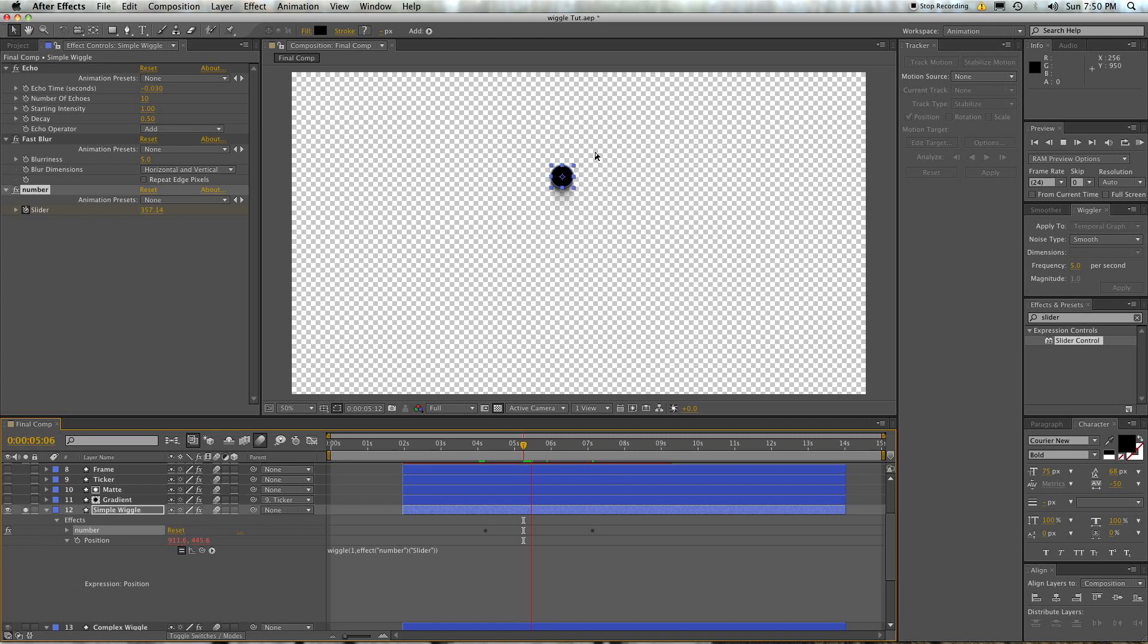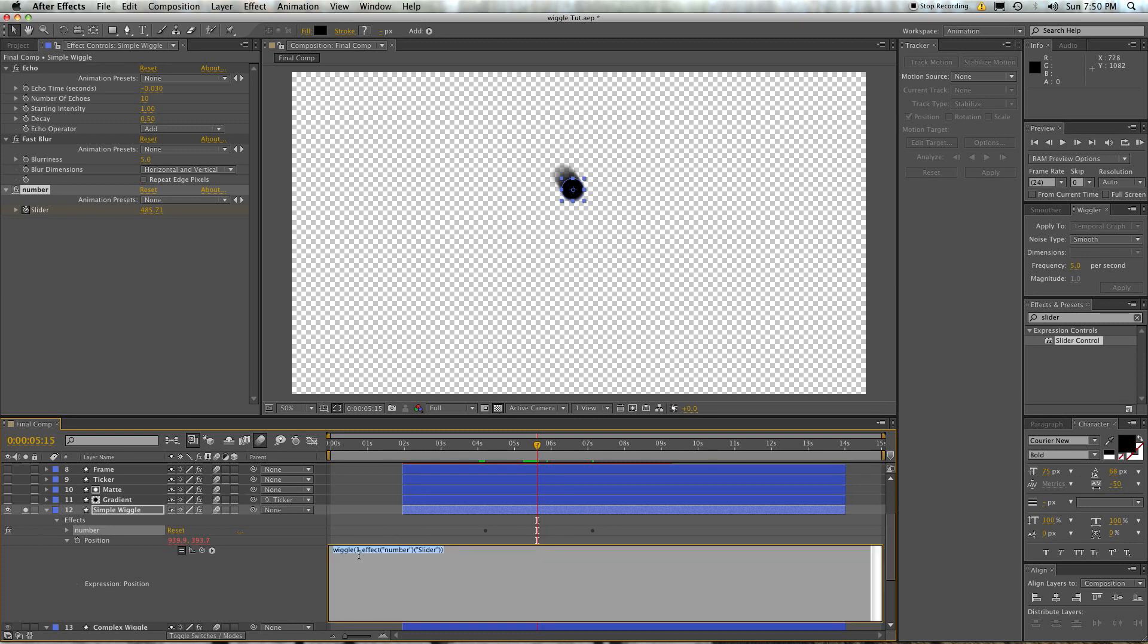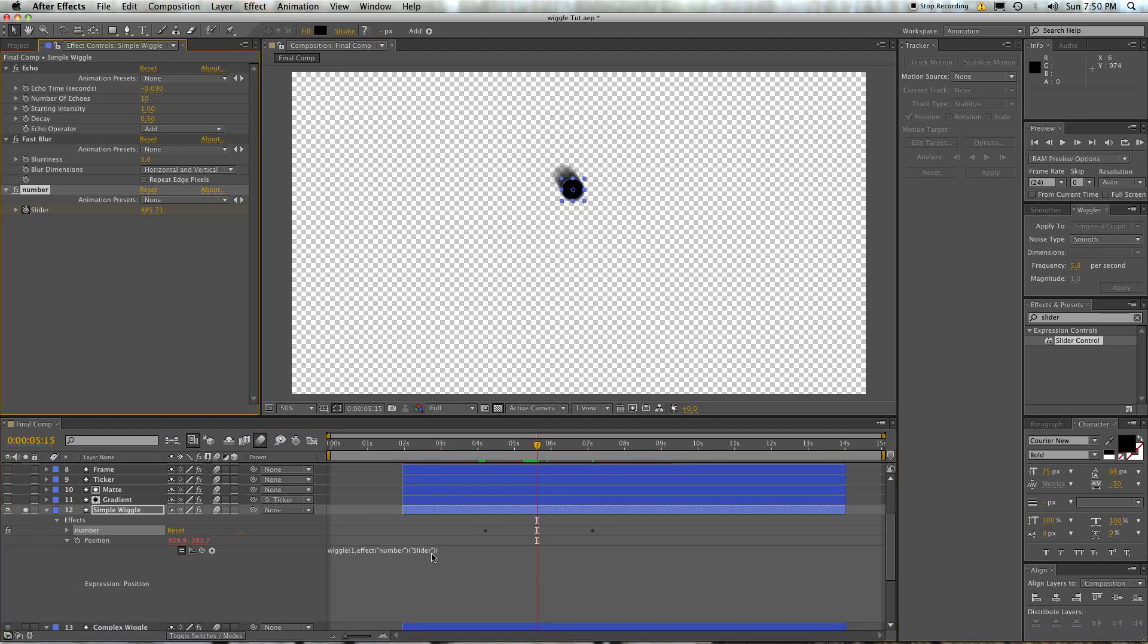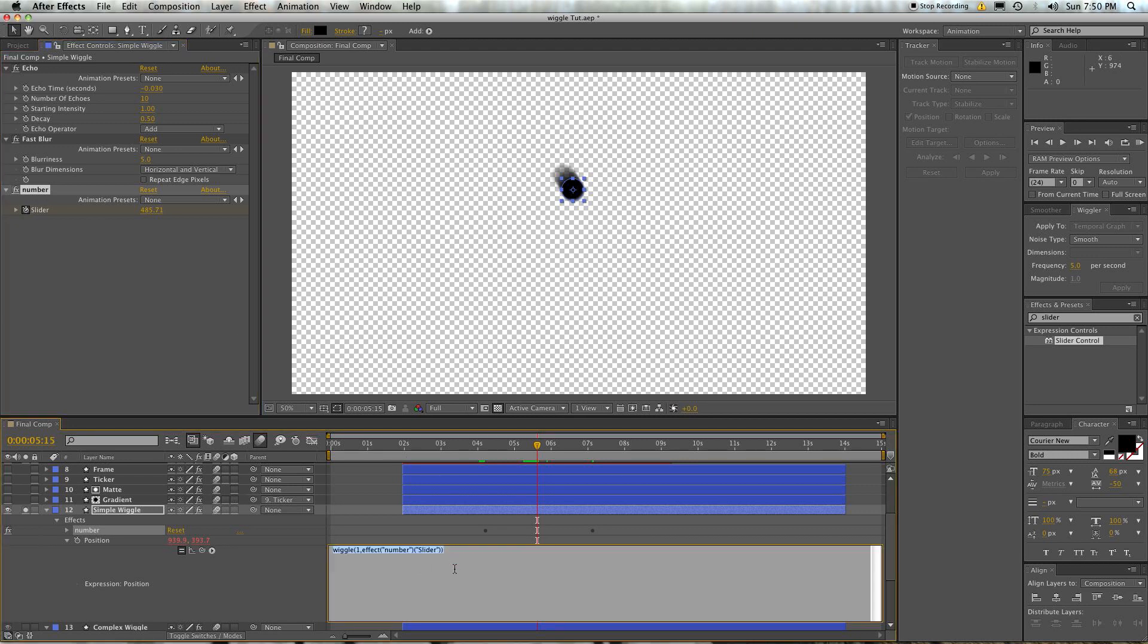So, you're able to keyframe using the slider control, and you can use slider controls for both the time and the amount, so go ahead and make as many slider controls as you want, but we still don't have control of the individual X and Y movement.